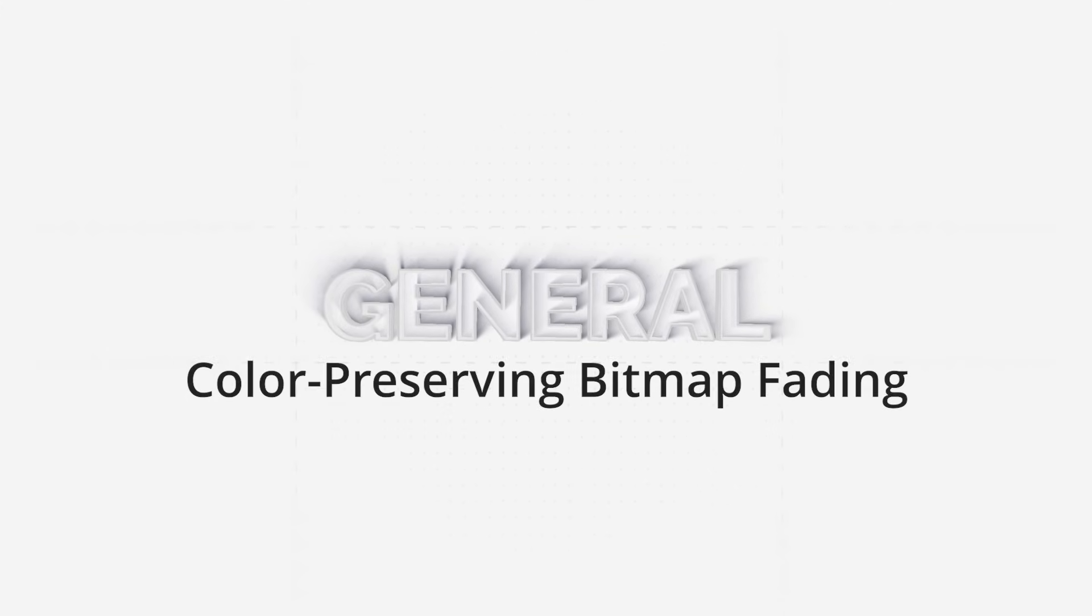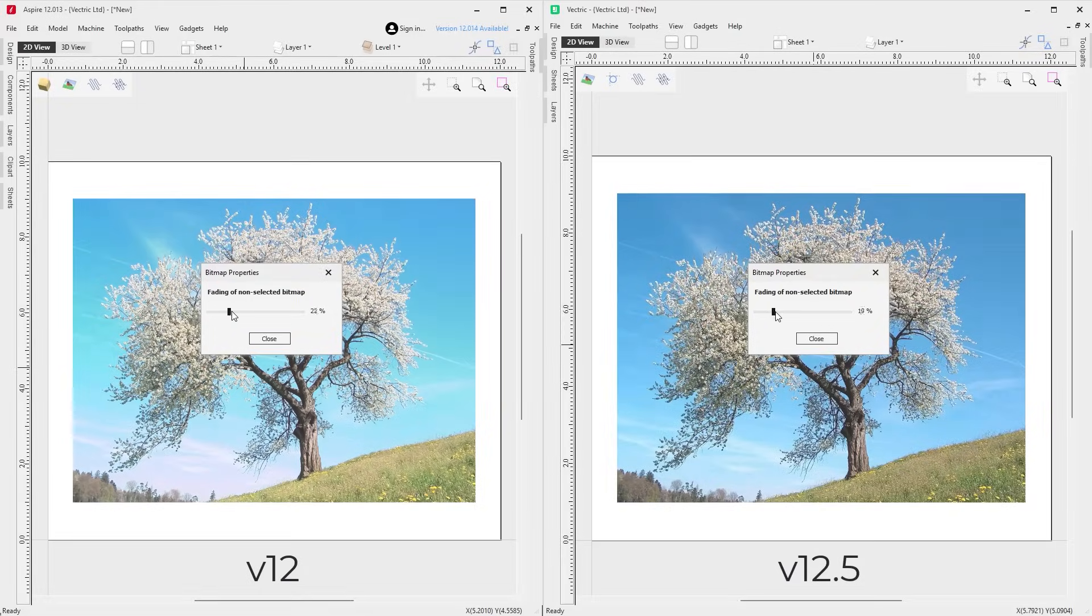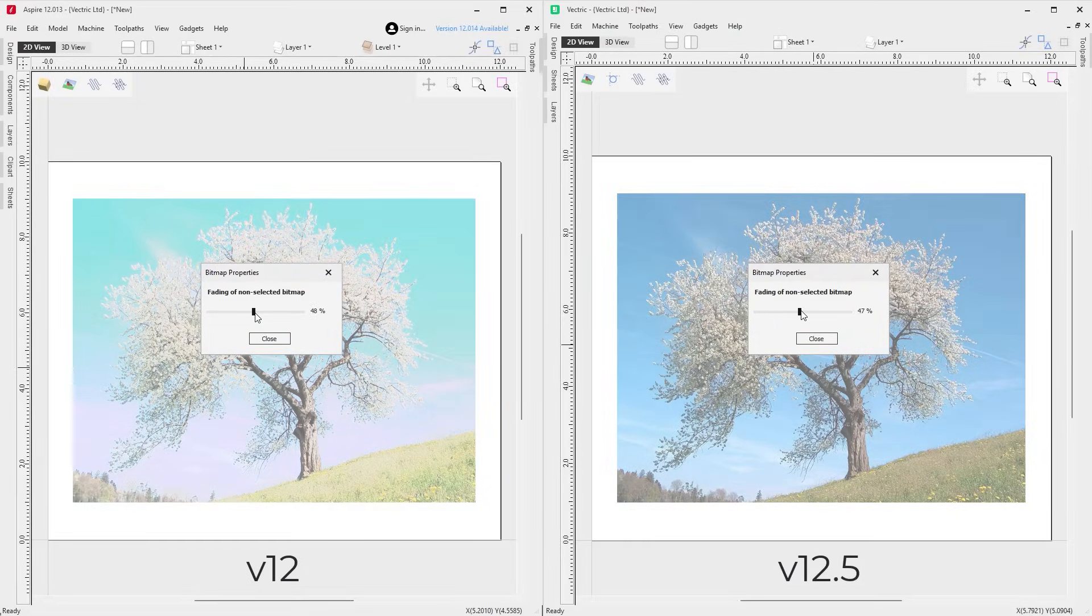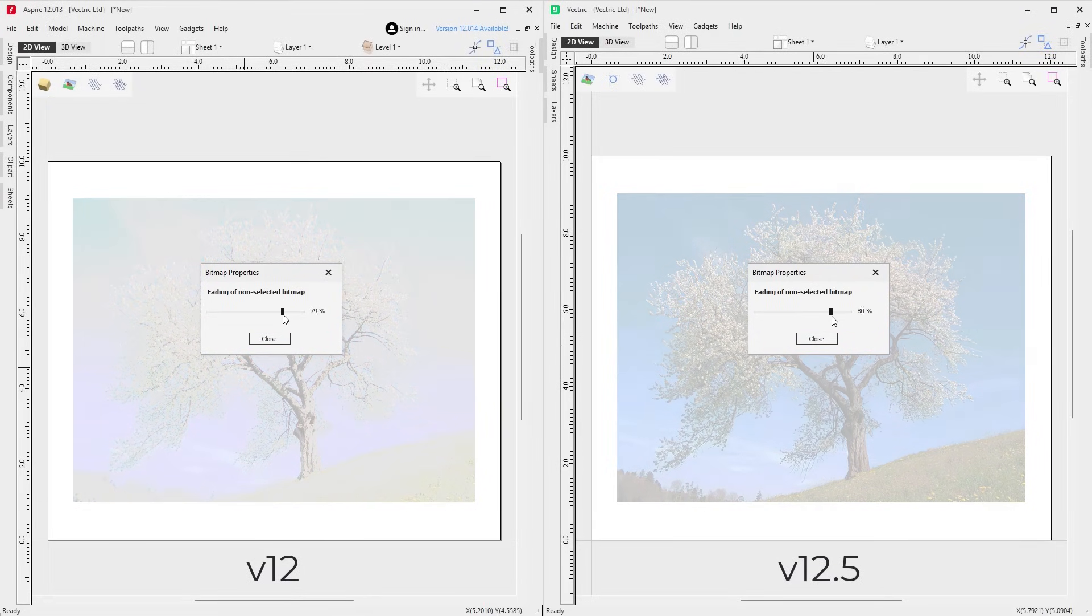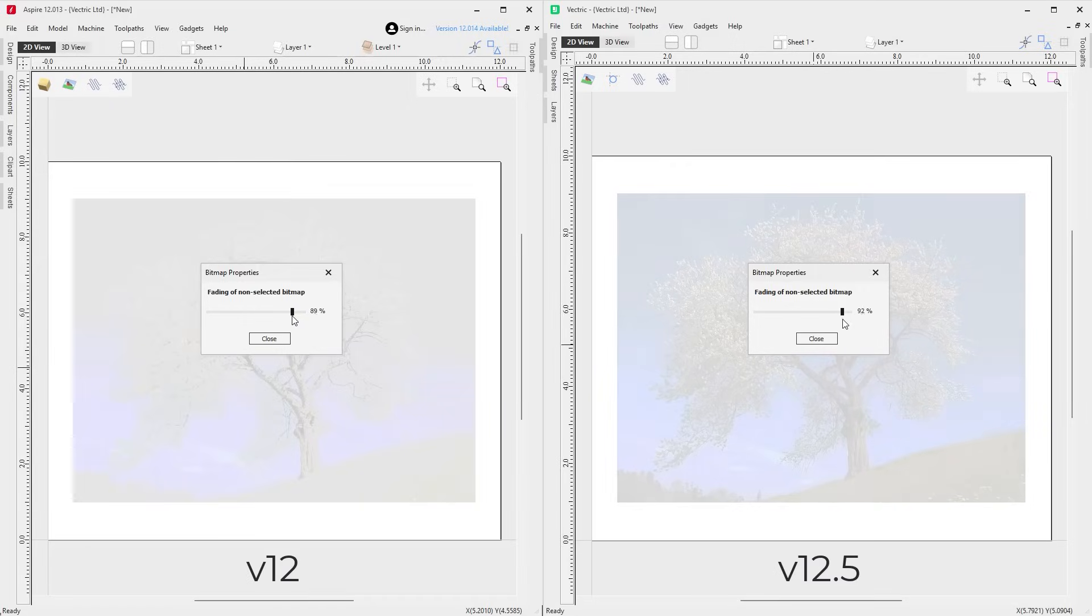In this release, bitmaps are now faded in such a way that preserves the original colors, giving you a better visual reference while working on your design.